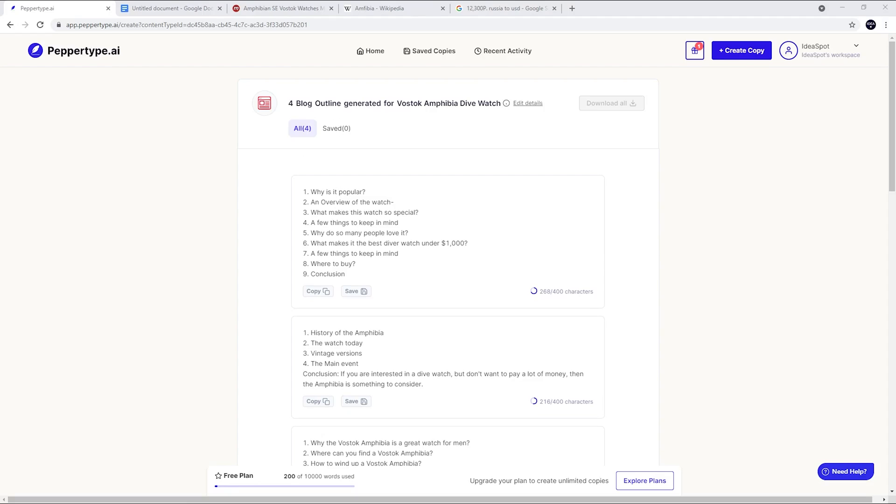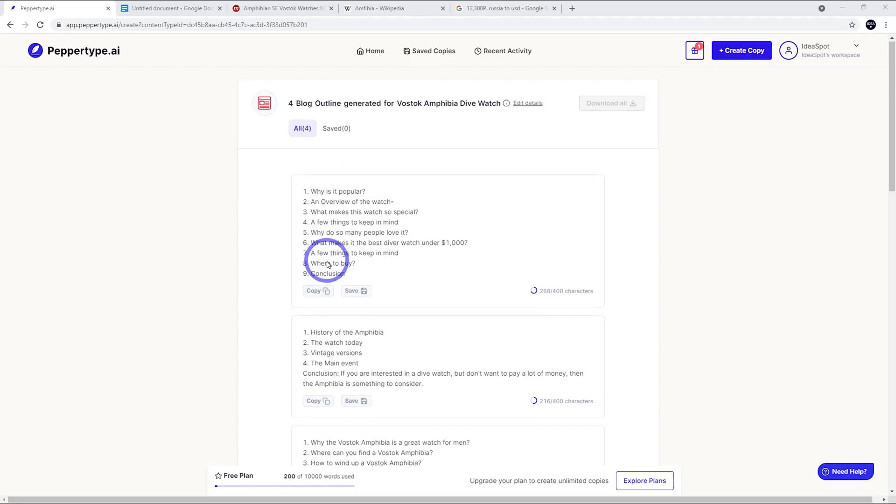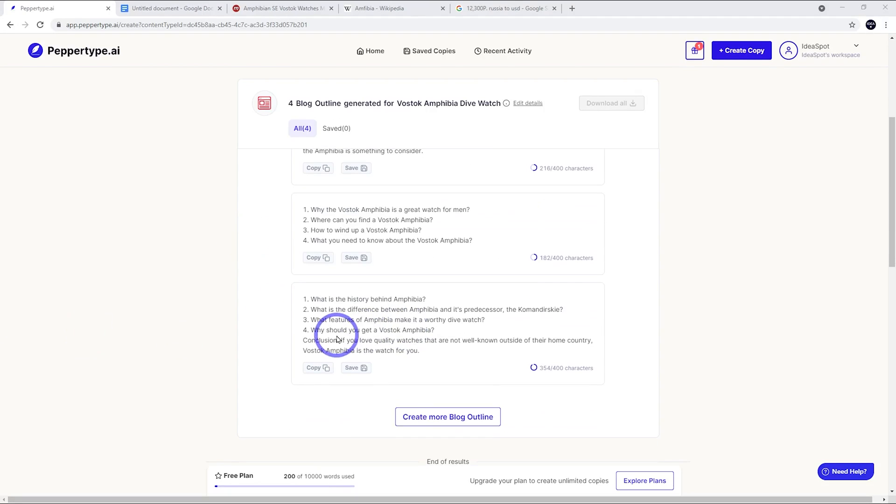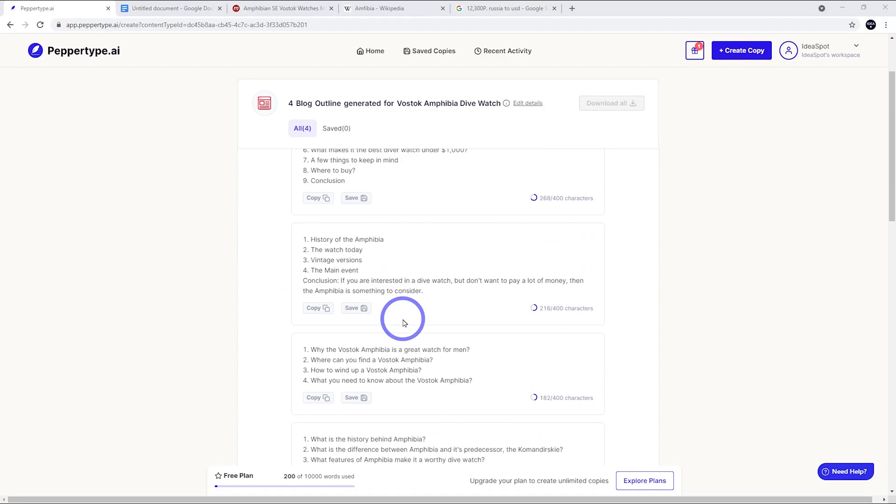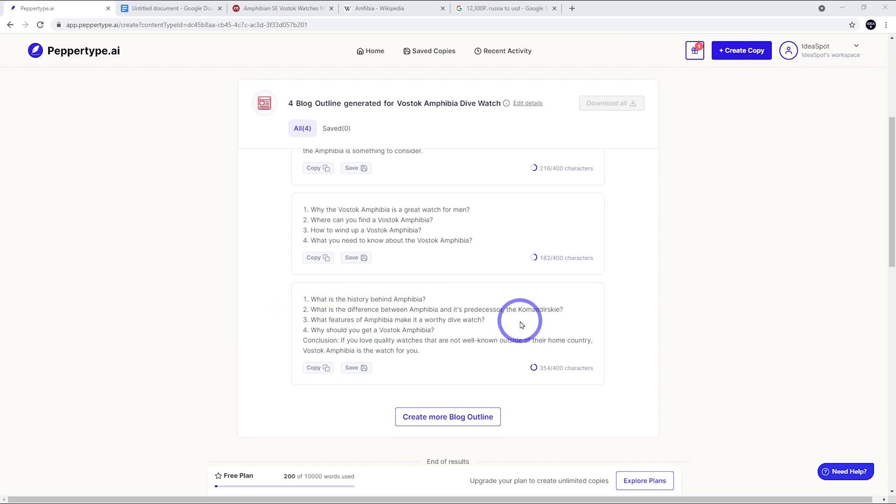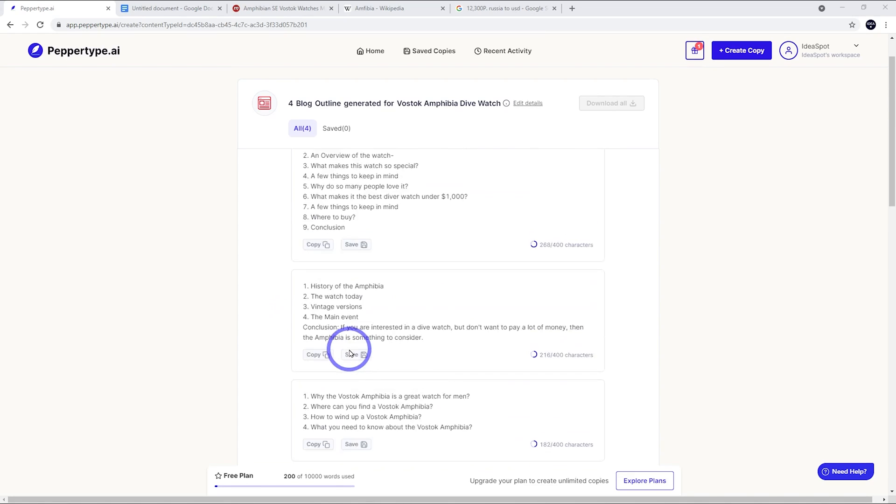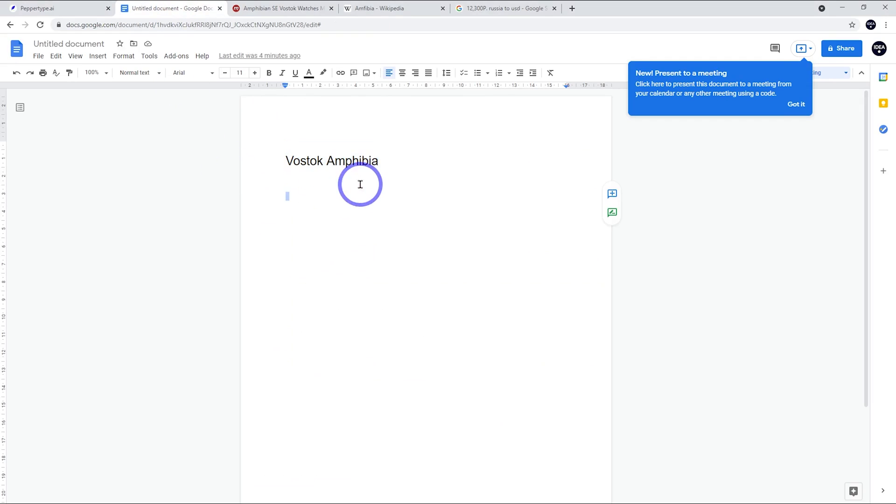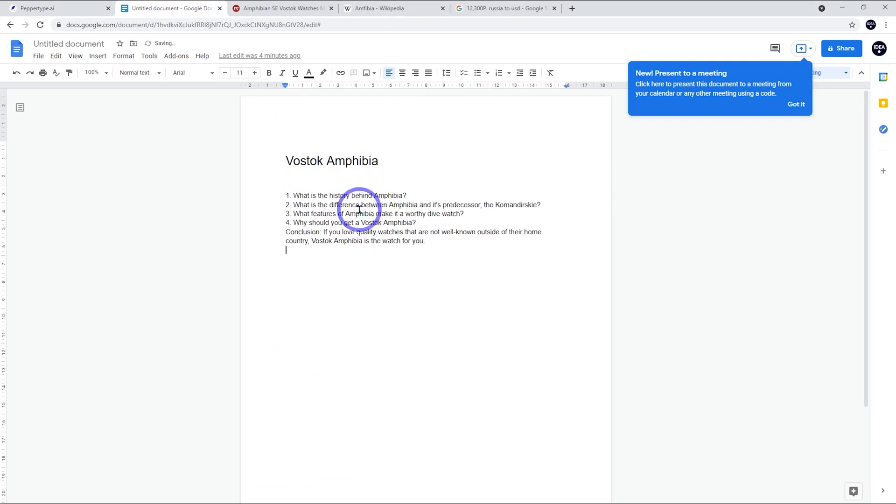Here it's generated a few different options for blog outlines. It's really interesting reading through these. I think if you were actually reading a blog, some of these would be pretty interesting. I like this one here - what is the history behind Amphibia, what's the difference between these things. I reckon this is cool. So just read through them, get an idea which one do you prefer. I might go with this one actually. And that's an outline with four points and a nice conclusion.